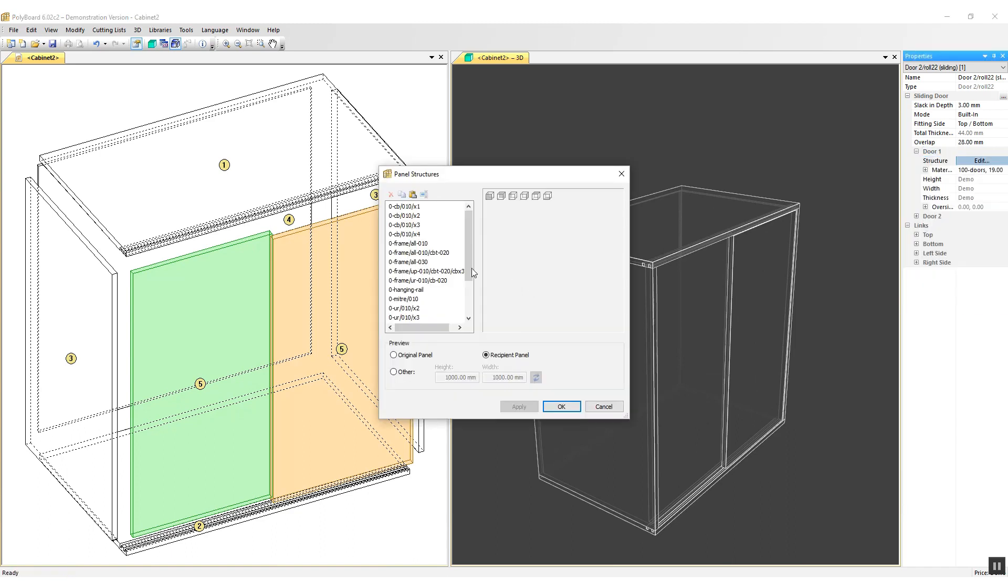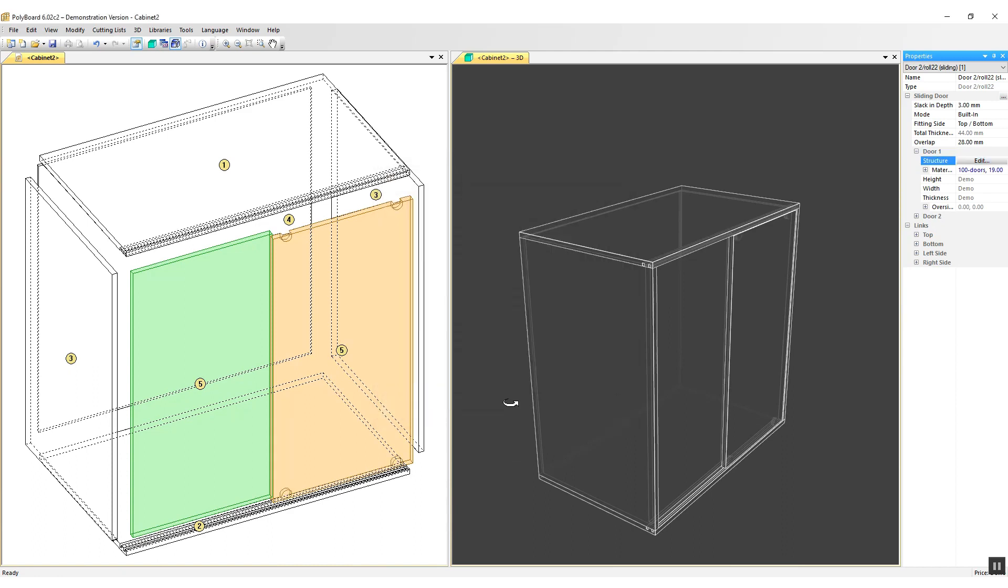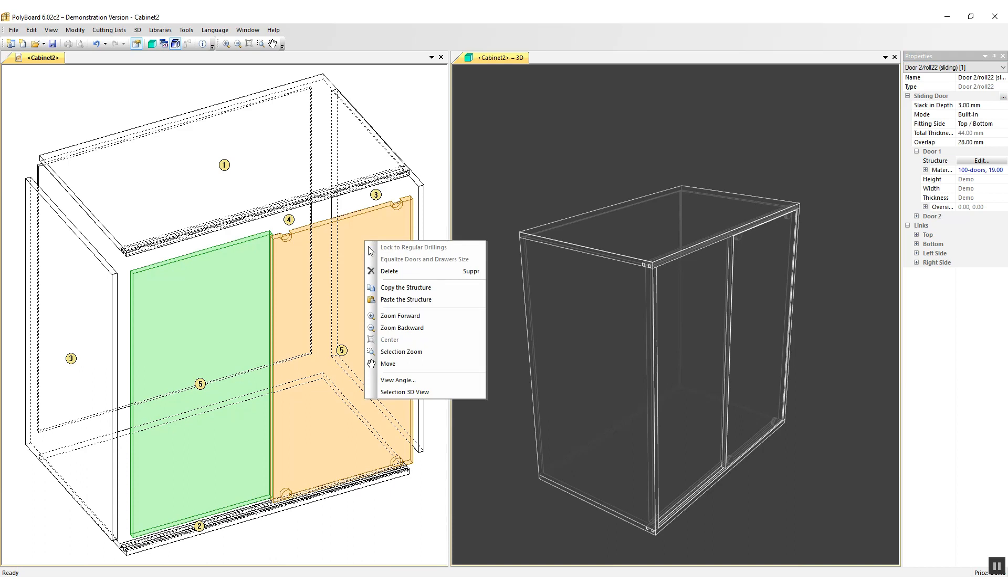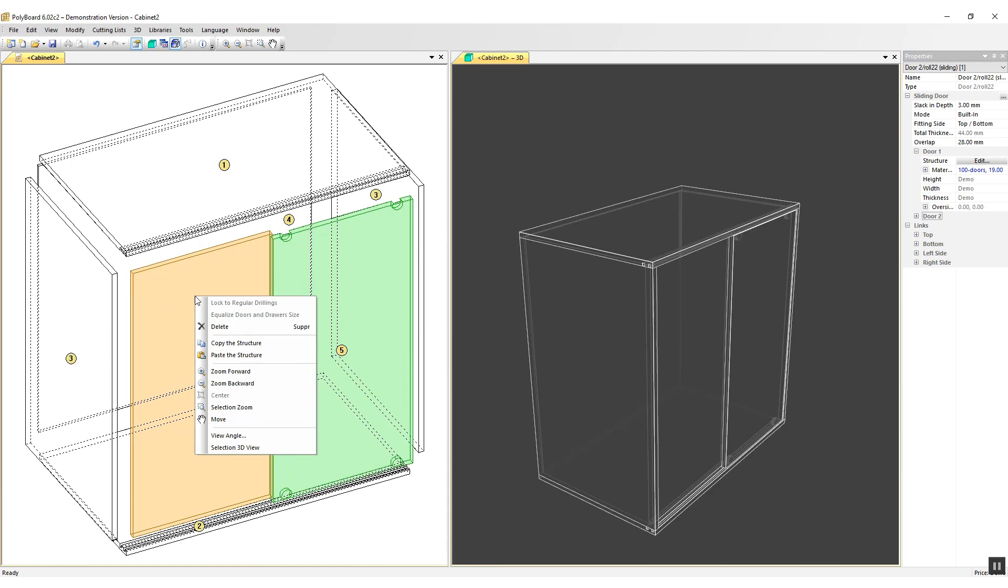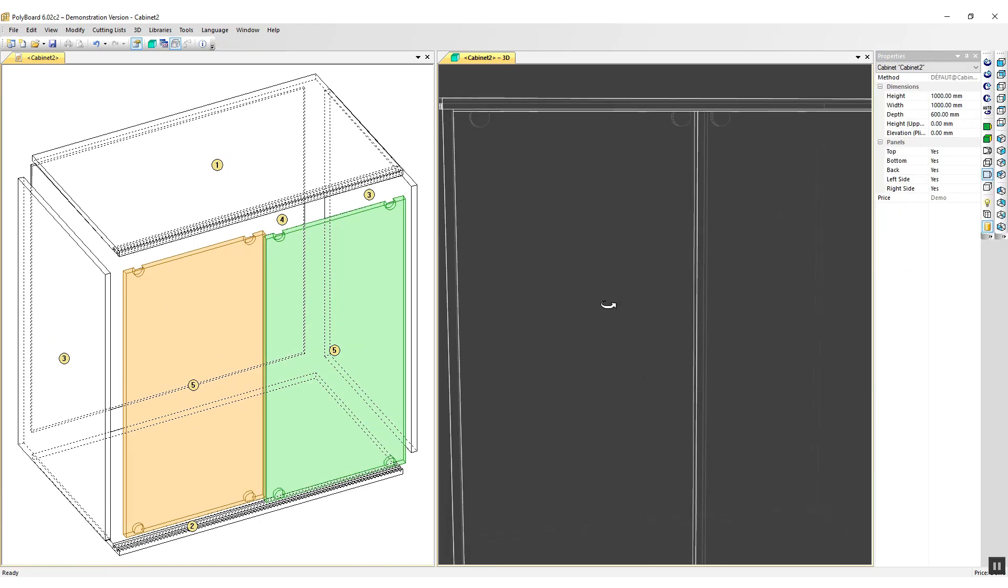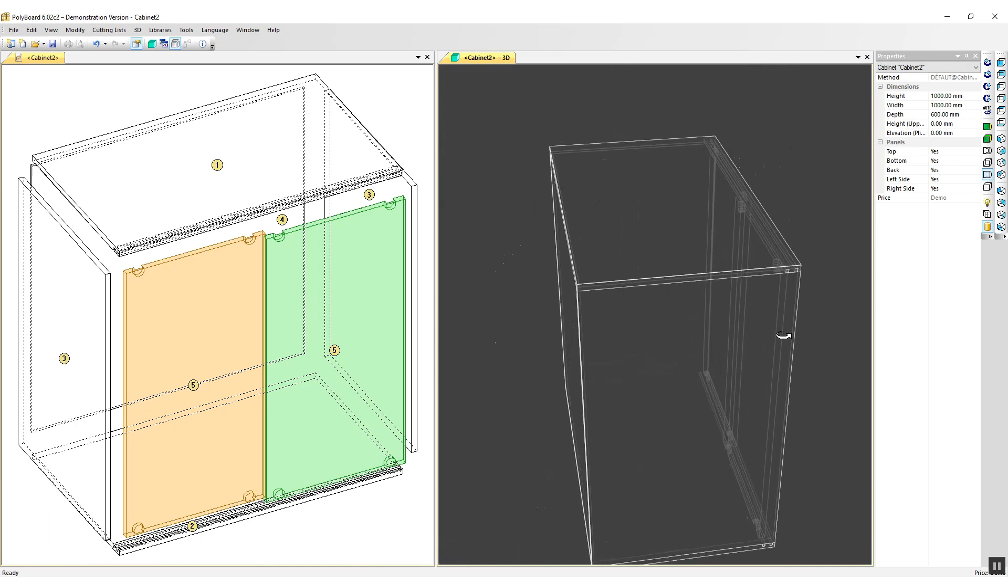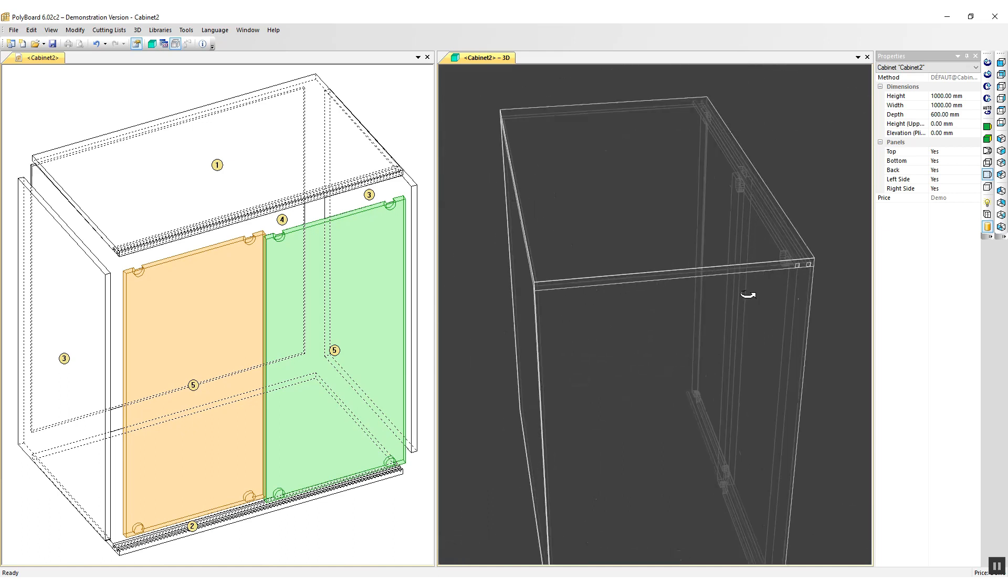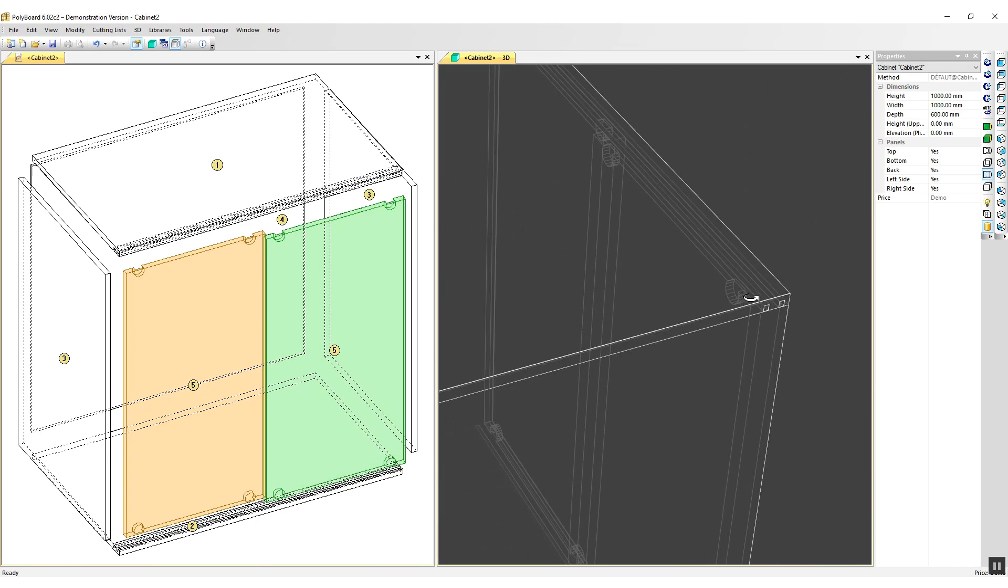Apply this library structure, and in the library I have a Klein roll22. I'll apply that to my door. You can see that Polyboard has positioned the drilling for the rollers. While that door is selected, I can actually click right and in the menu do a copy structure. Go to the door number 2 and click right again and paste the same structure onto the second door. And we can see that the doors now have got their drilling to receive the rollers and the cabinet has got its grooves to receive the rails.